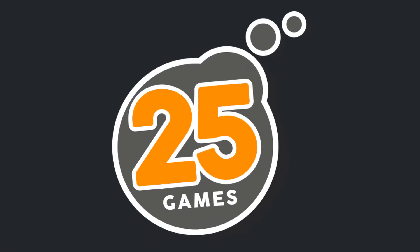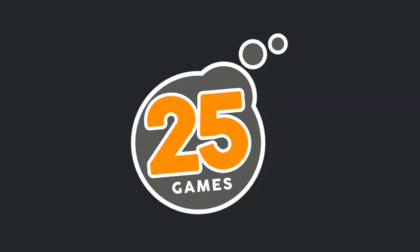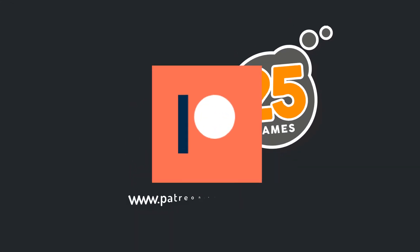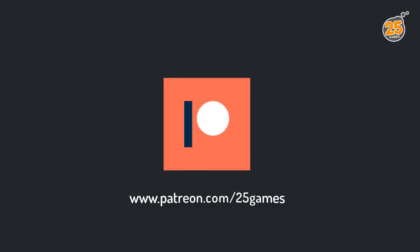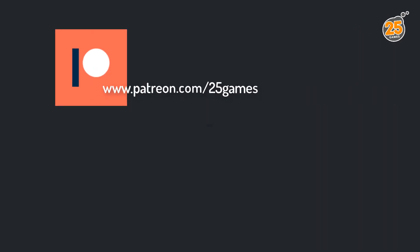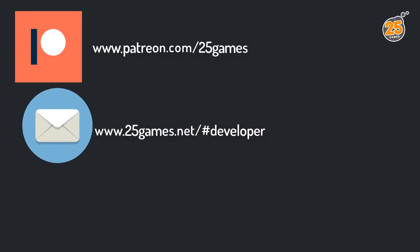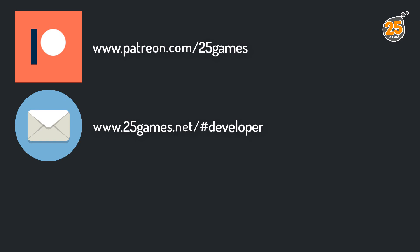Alright, thanks for watching. I hope I could show you something new. If you liked it please support us on Patreon, or subscribe to our newsletter. Give the video a like and subscribe to our channel. So have a nice day. It's your Sensei. Thank you.